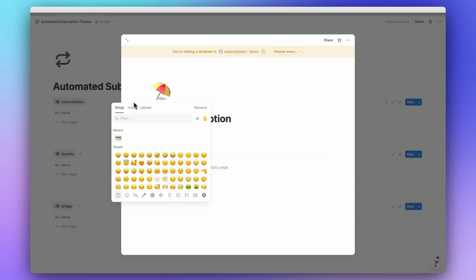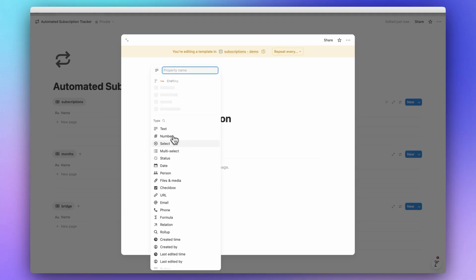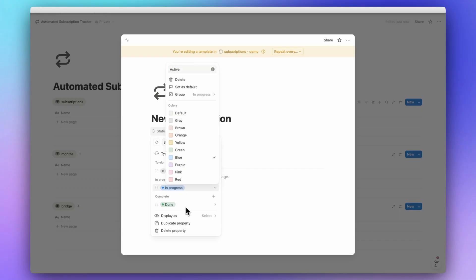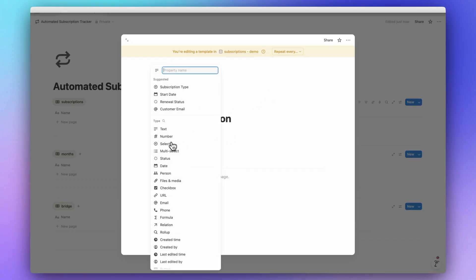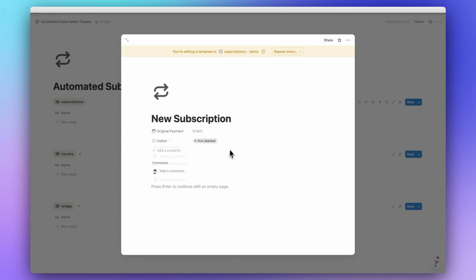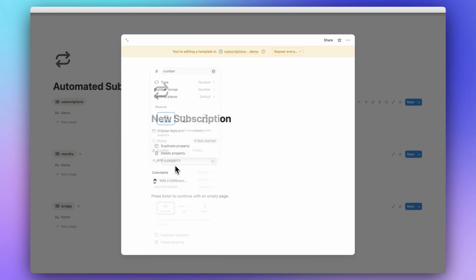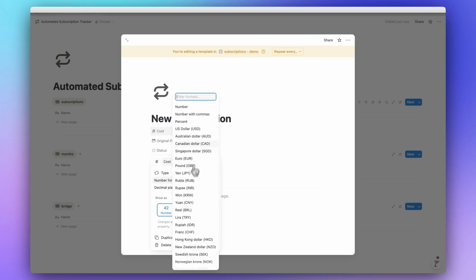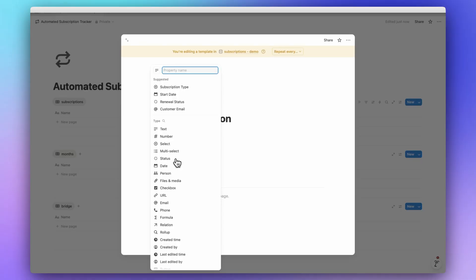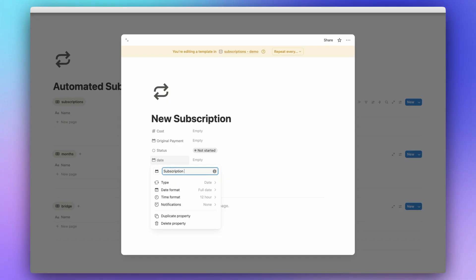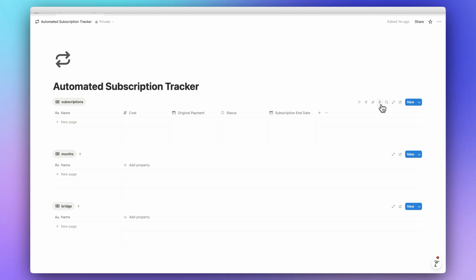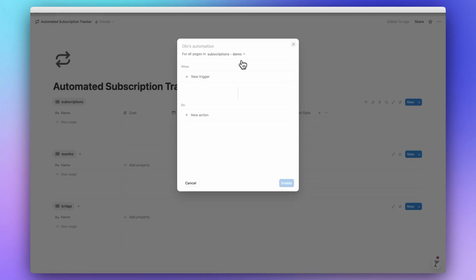Let's go to the Subscriptions database and add a new subscription template with some properties. First, add an icon like a repeat symbol. Then add a Status property with options: Not Started, Active, and Finished. Then add an Original Payment Date property and a Cost property as a number in US dollars. Now we'll create an automation. Note: on a free Notion plan you can only create one automation, but you can duplicate templates with automations. A Plus or Business plan lets you create and edit automations.